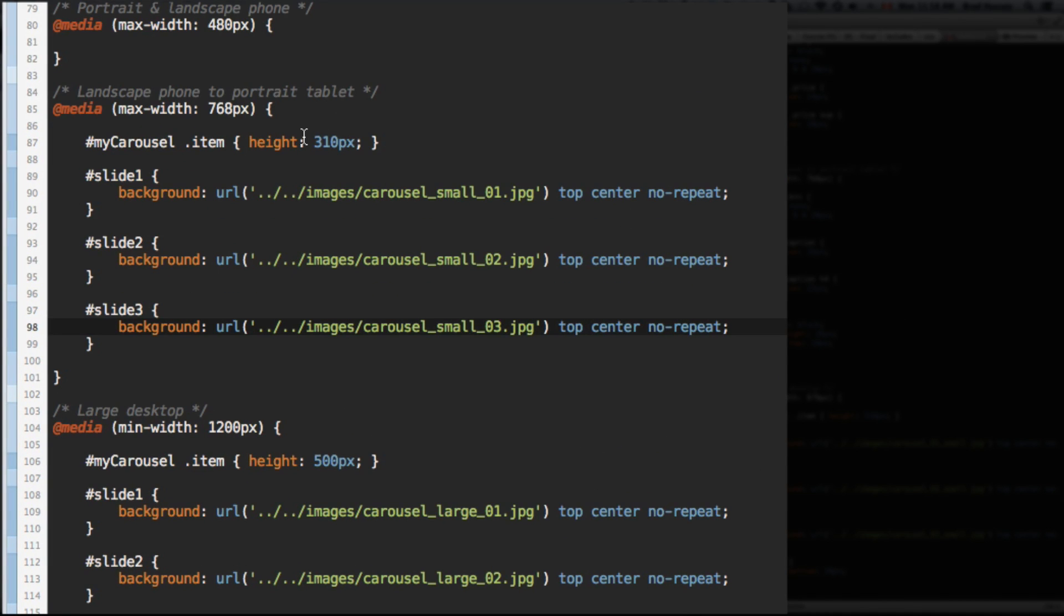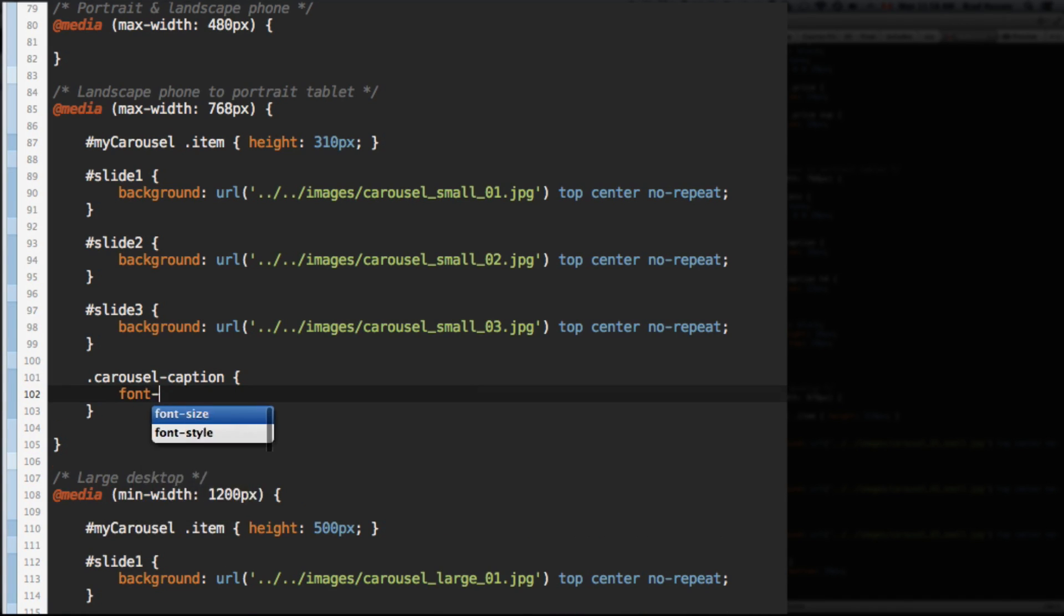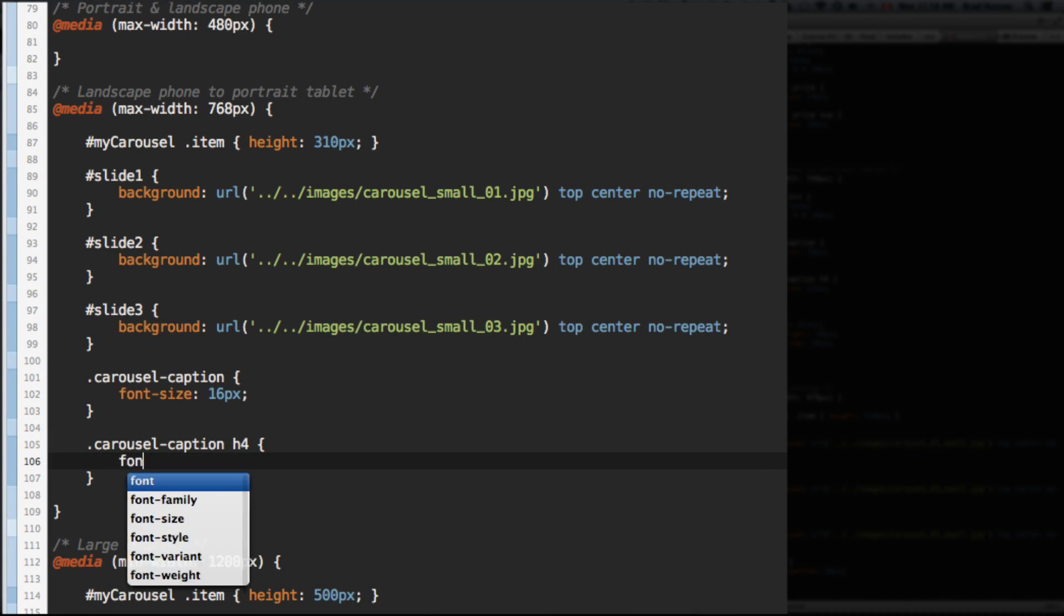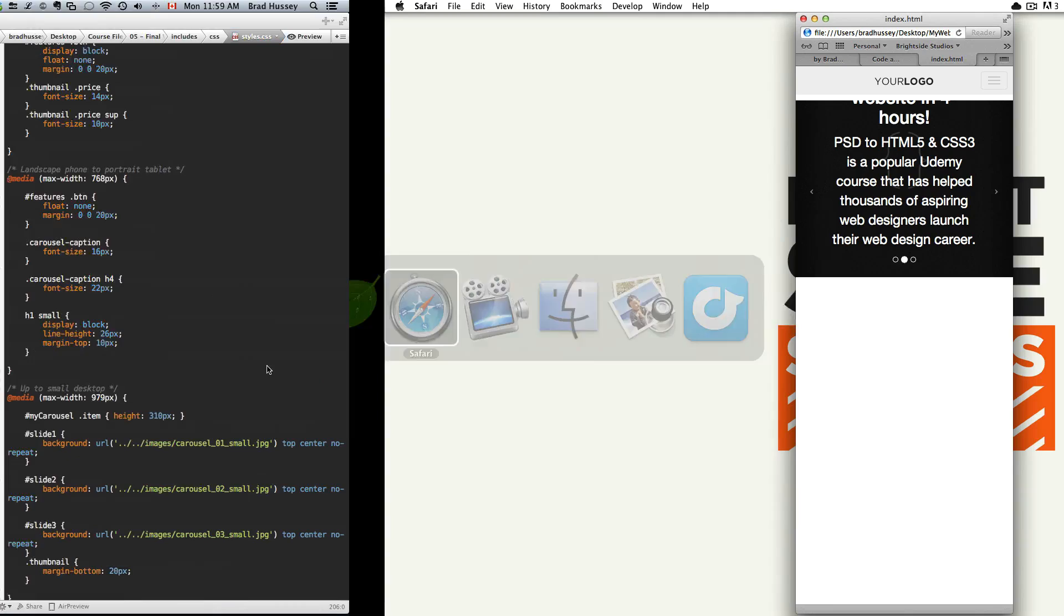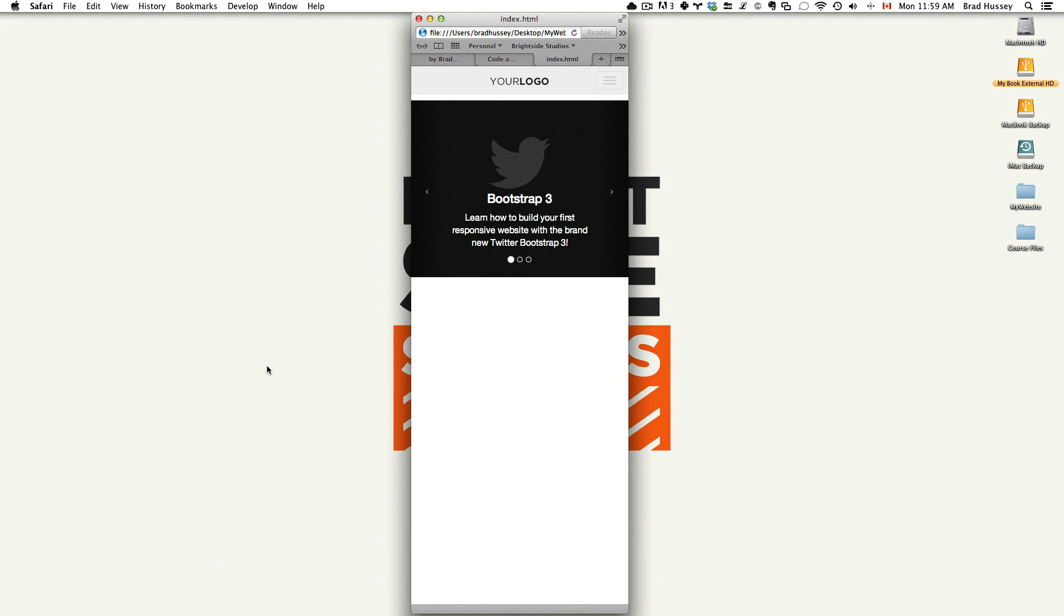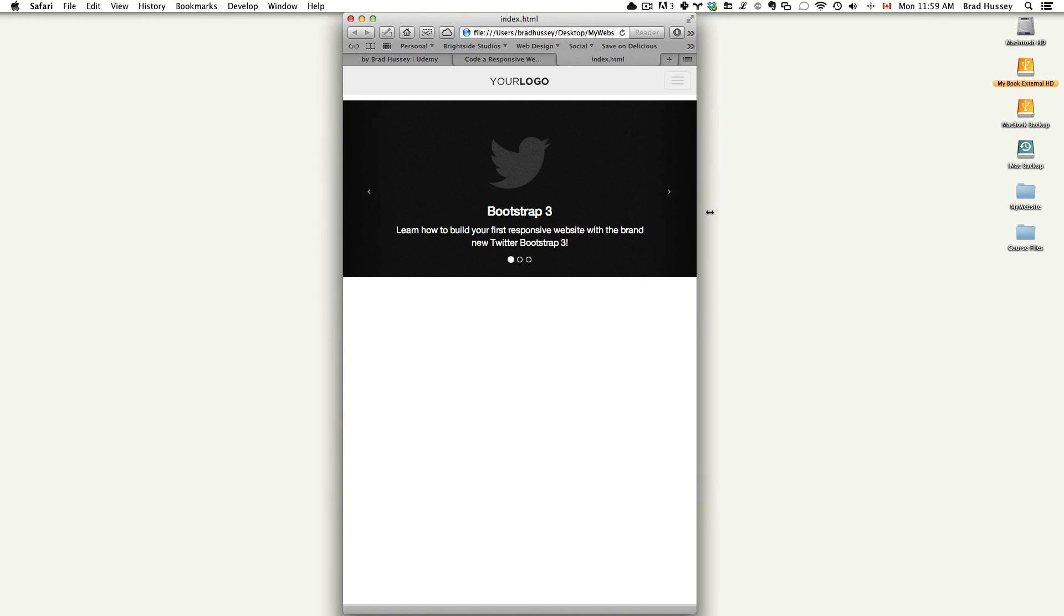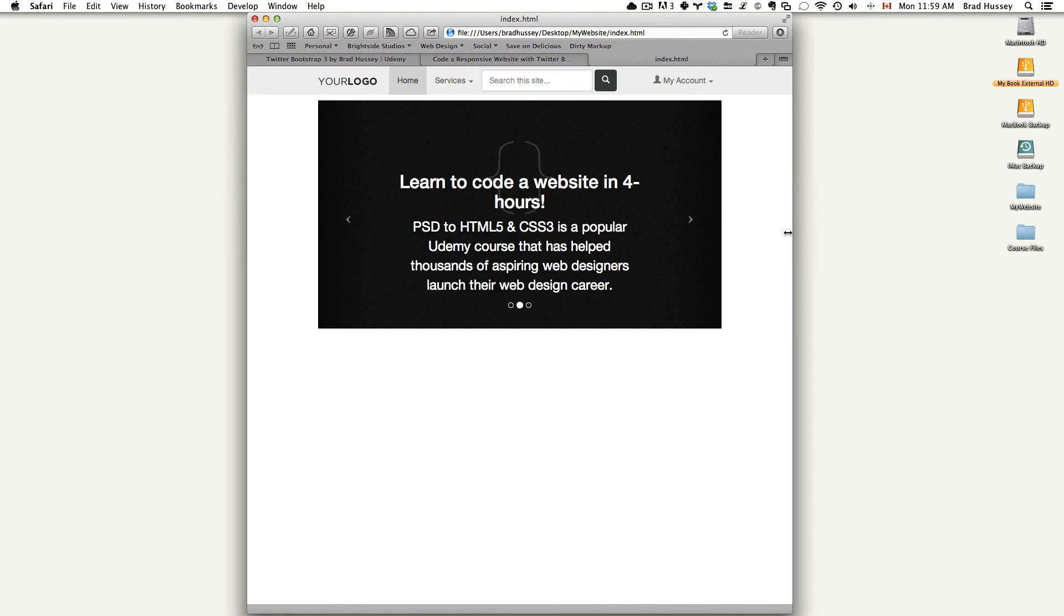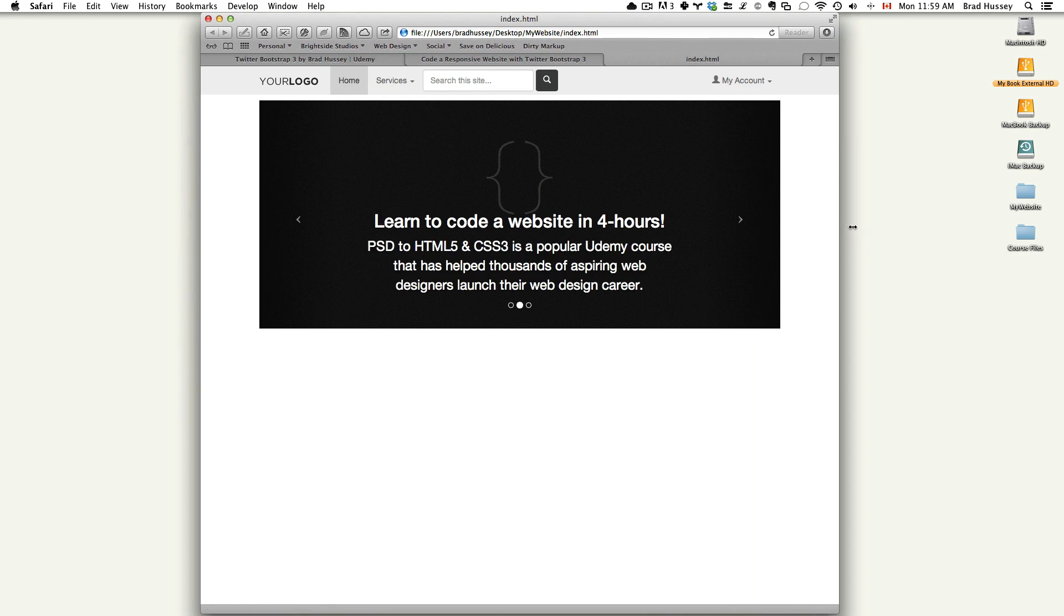We can actually change that real quick and easy. So in your max width 768, we need to change the font size because we just bumped it up in the default font size. Let's select the carousel caption and bring the font size down to 16 pixels. And let's also select the carousel caption level four heading and change the font size to 22 pixels. Save that and go back refresh. Looks awesome. We did it.